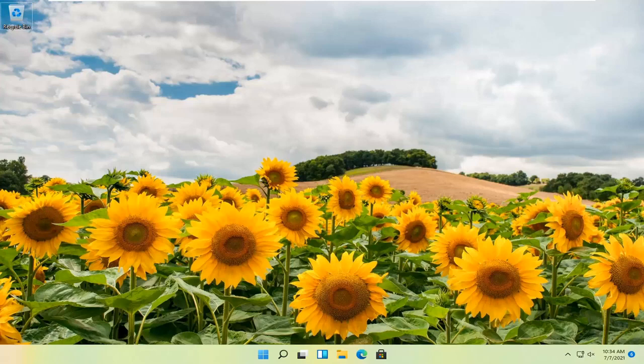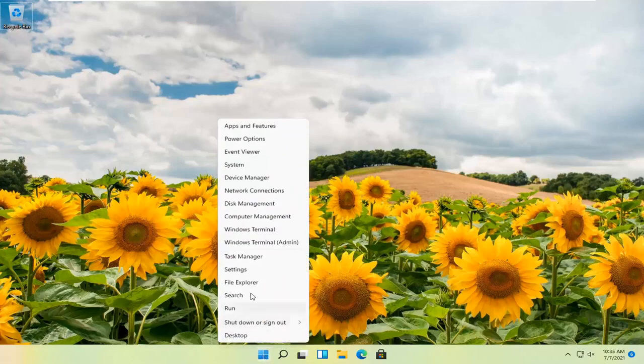So with that said, let's go ahead and jump straight into it. What you want to do first is right-click on the Windows Start button and select Settings.